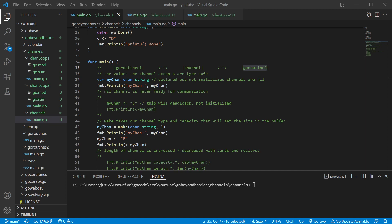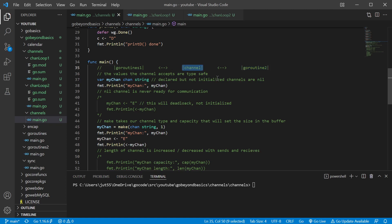Channels are a tool for Go routines to communicate amongst one another. So if we have one Go routine, it can send a value into a channel, and then that value can be retrieved by our second Go routine. These transactions are atomic — so if I have that value inside the channel and I retrieve it and it goes into Go routine two, it's no longer in the channel. It's only gonna be in one place, and this is gonna be really important for what we do later to make sure everything is synchronized.